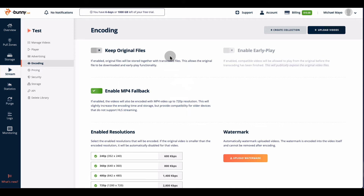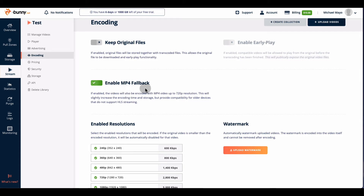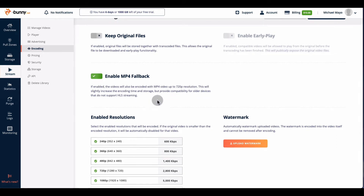You can also link other storage platforms with Bunny Stream so instead of logging into multiple platforms, you only log into one. I'm going to disable early play — that's optional. When it comes to MP4 fallback, this is mainly for iOS tablets and phones. iOS does not support decryption of HLS, so this fallback option is important. It won't encrypt in that mode, but it will work for people on phones and tablets.